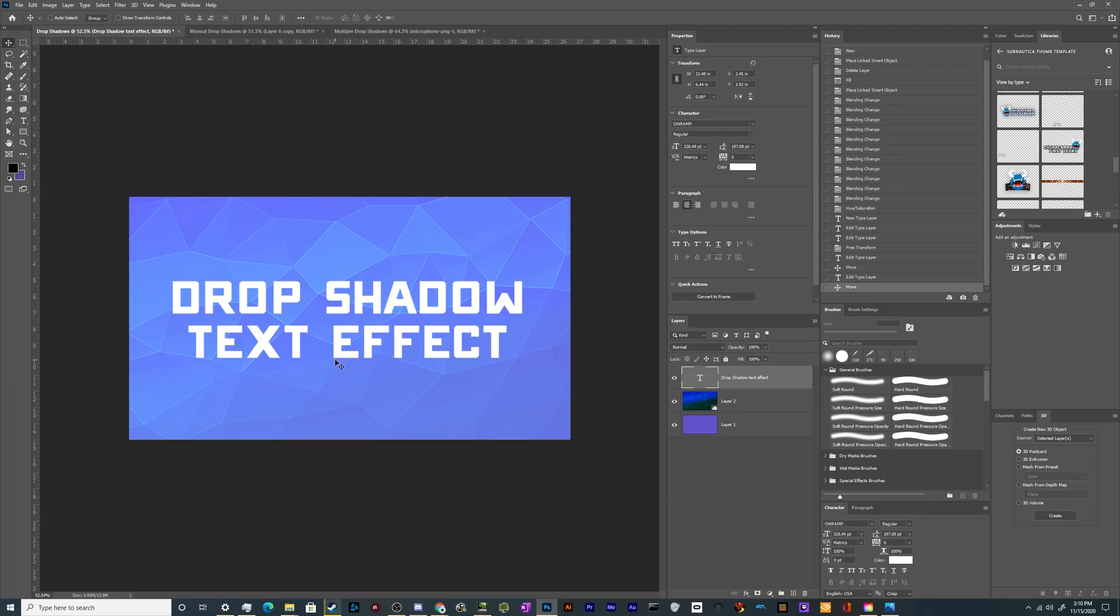All right, welcome back ladies and gentlemen to the Chupacabra Tutorials channel. I'm your host Larry and today we're back for some more Photoshop tutorials talking about drop shadows.